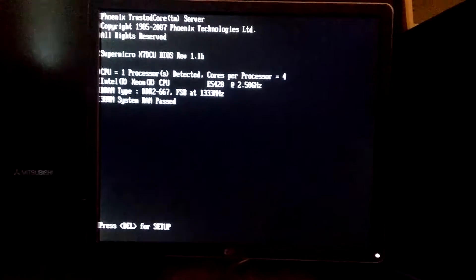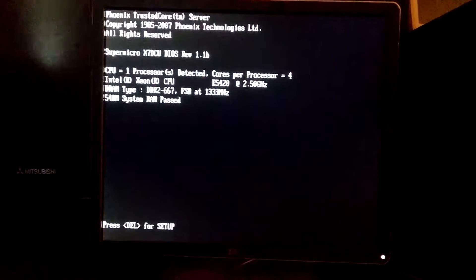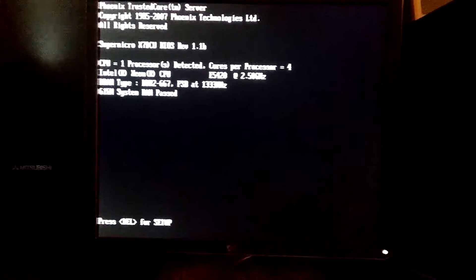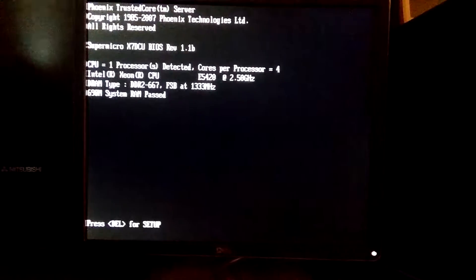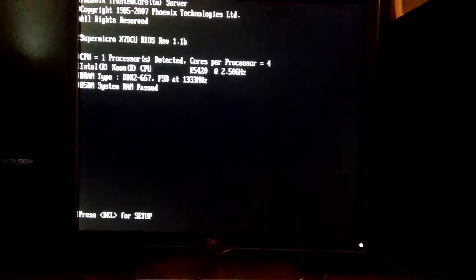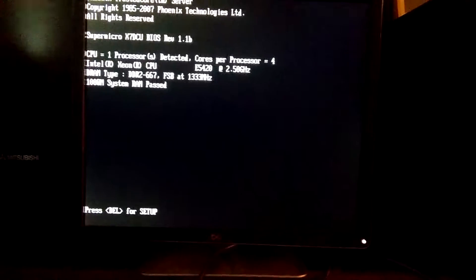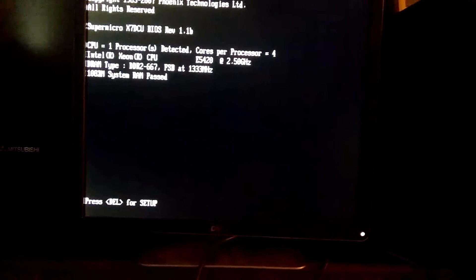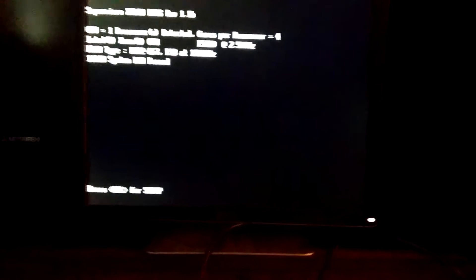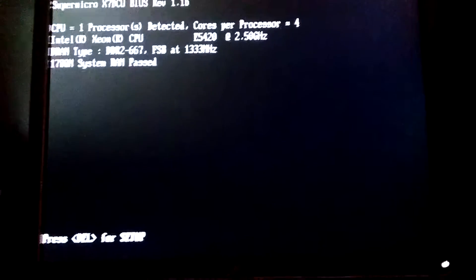All right, so she's rolling. Let's hit setup.